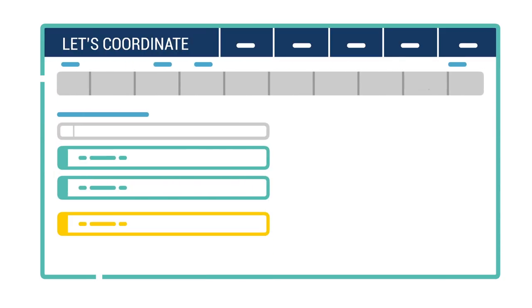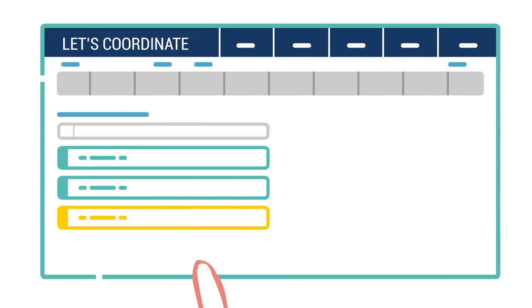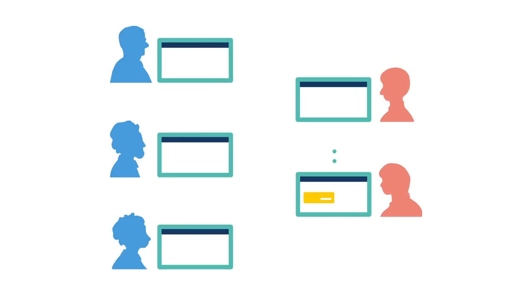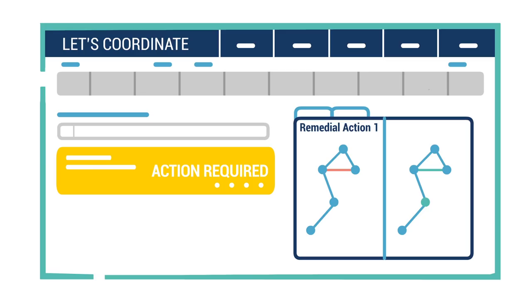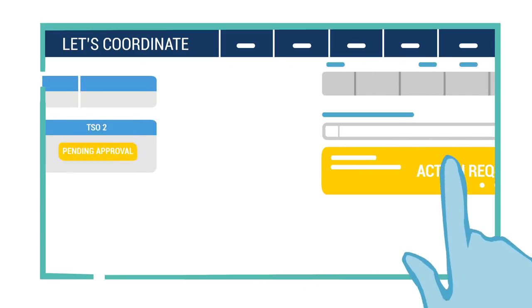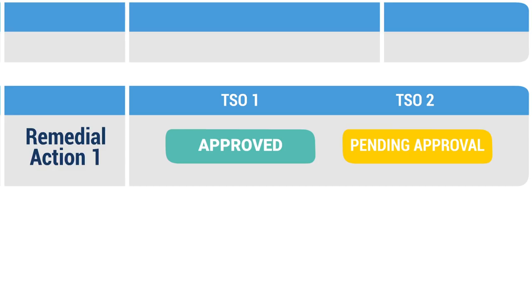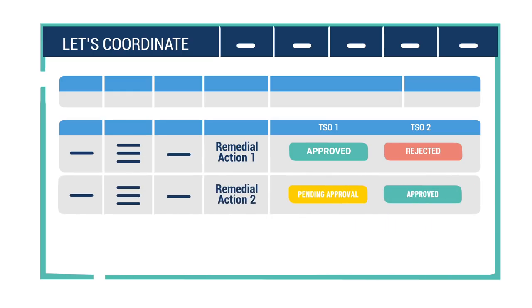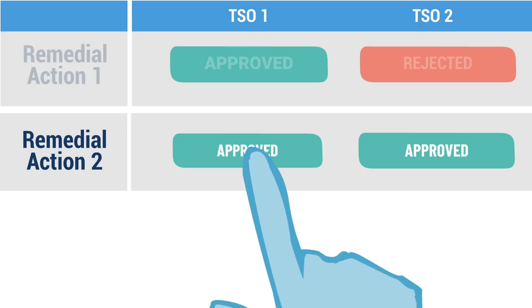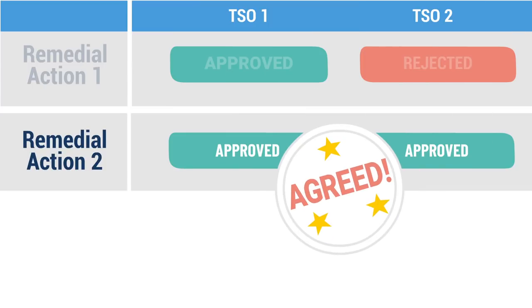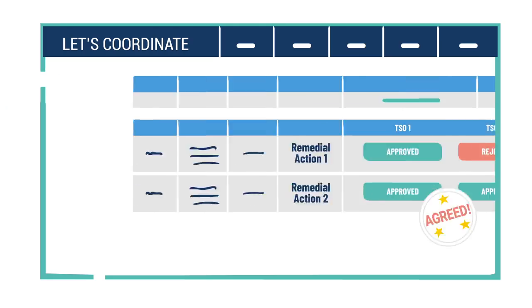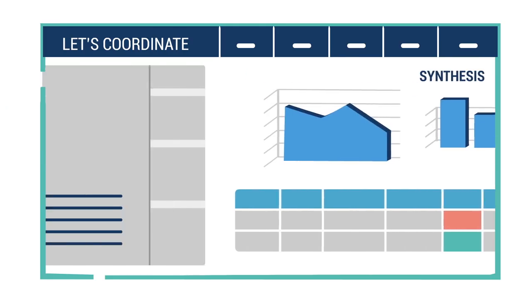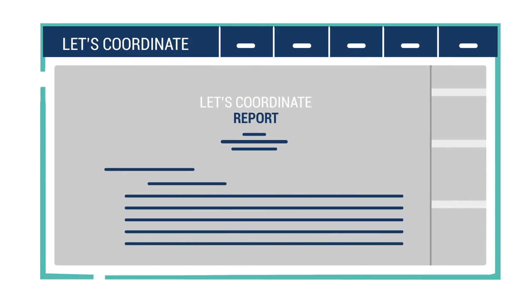An RSC detects a potential situation. The information is shared with other TSOs and their RSC via the Let's Coordinate interface. TSOs and RSCs exchange and establish options for remedial action. The final set of remedial action is validated by all parties. And every step of the TSO and RSC decision process is recorded.